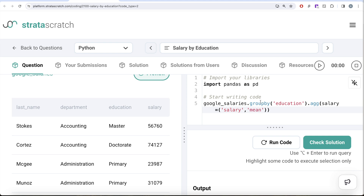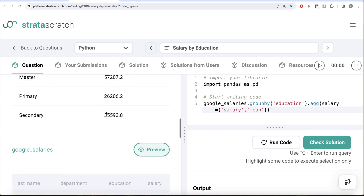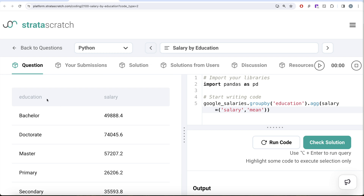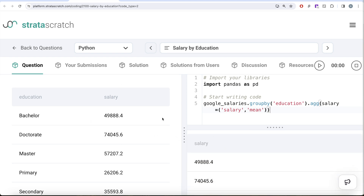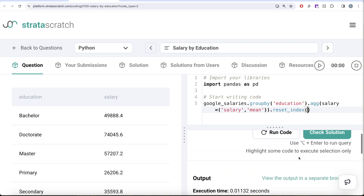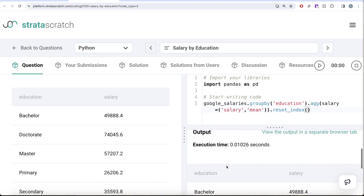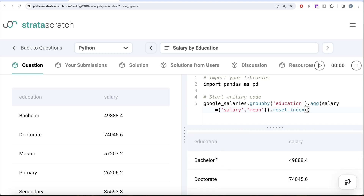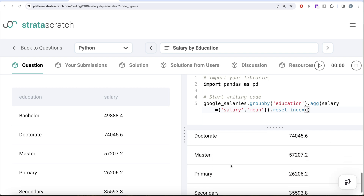We've also learned that when you group by a column, it becomes an index by default, which we don't want. We want education to appear as a separate column, so we need to call `.reset_index()`. If you run without it, you only see the average salary column and education is hidden as an index. After adding `.reset_index()` and running, you can see the education column now appears as a regular column, not as an index.